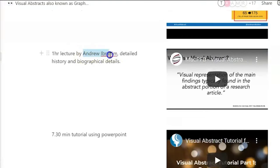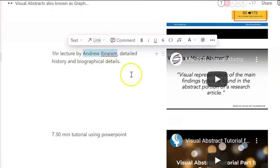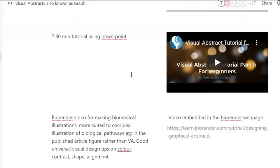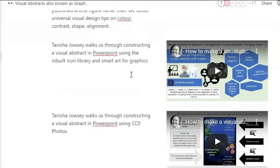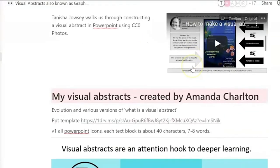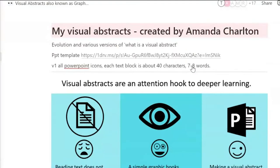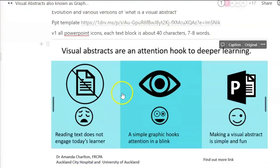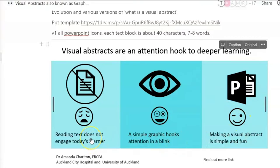This chap here has done quite a lot in the field of visual abstracts and offers some tools for how to put some together. There are a couple that I've put together as well. And here we go — so Amanda has created this one.